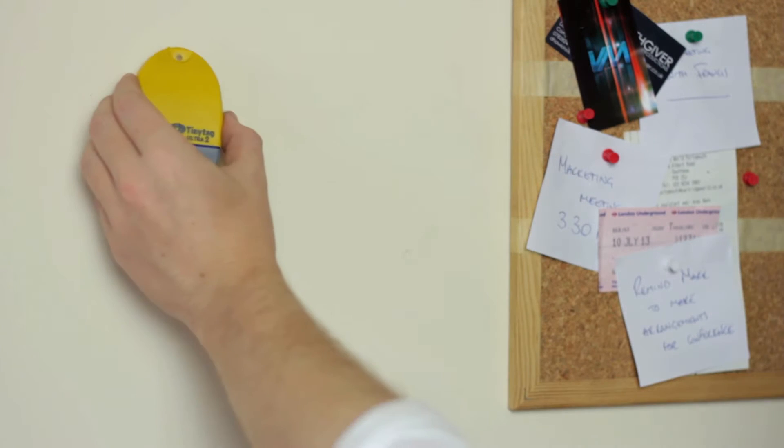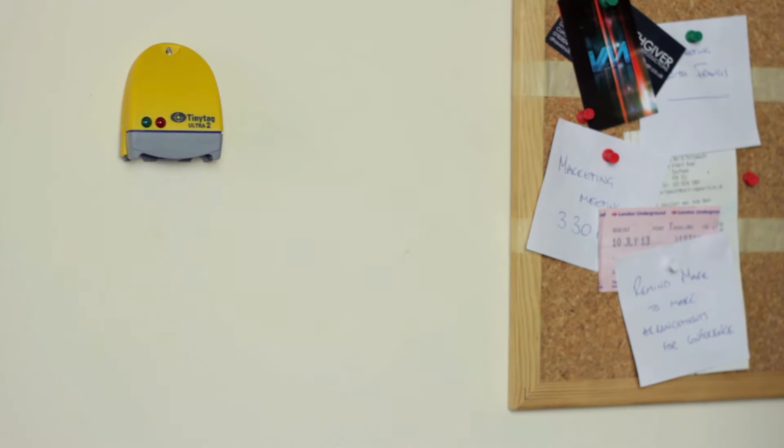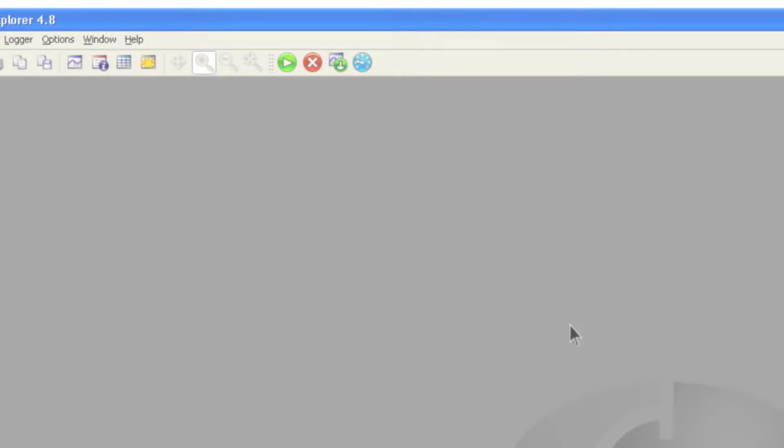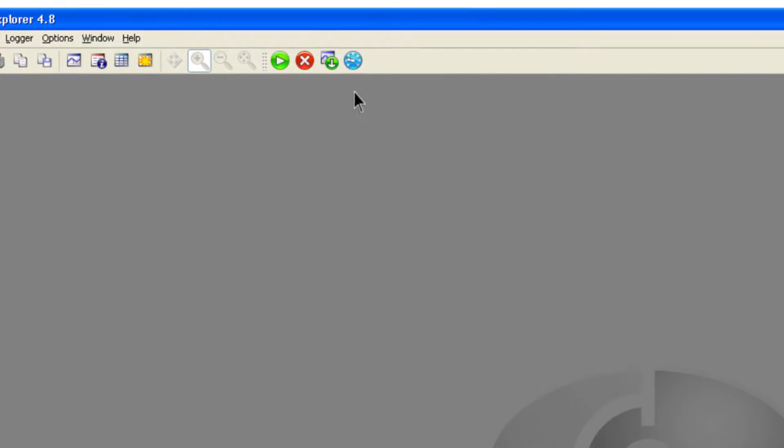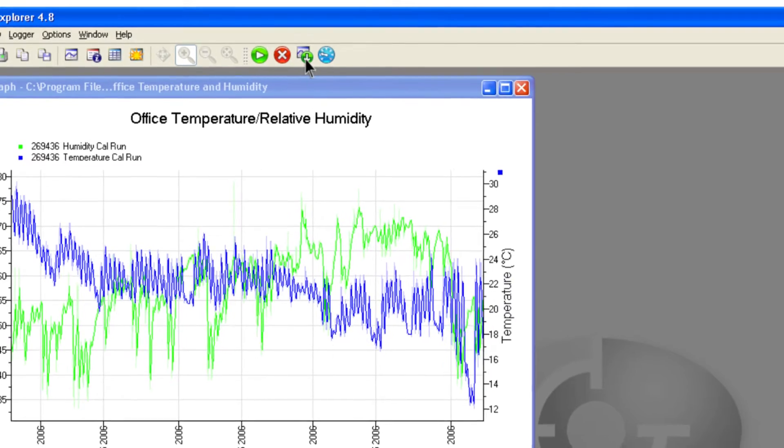Once this is done, the logger is ready to be positioned where it is going to record. When you wish to view the recorded data, connect it to the computer and click the get data option.